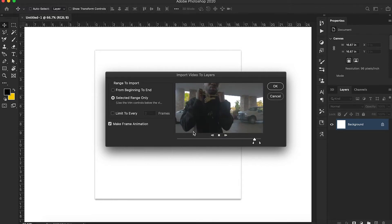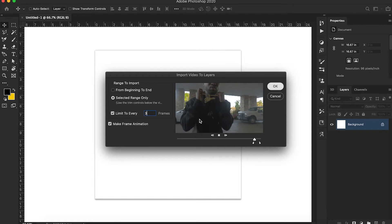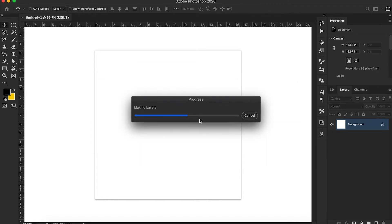He shows off his chain. You're going to select the range only, limit to every two frames — sometimes I just like doing it every three because I like the way it looks. Make sure it's checked: Make Frame Animation. Then press OK. Give it a second because it is converting video files to picture frames. Now it's making the layers.